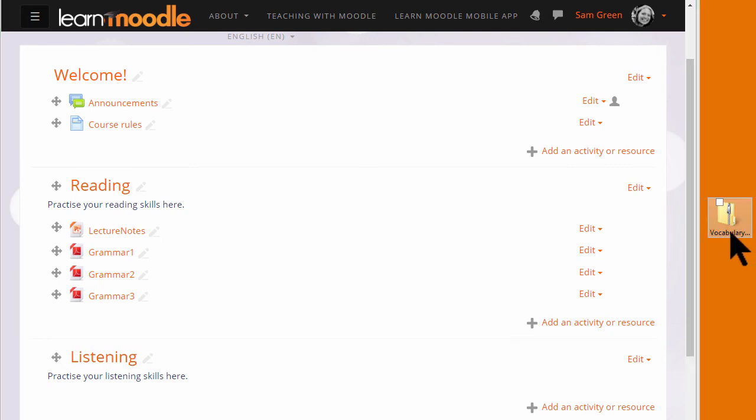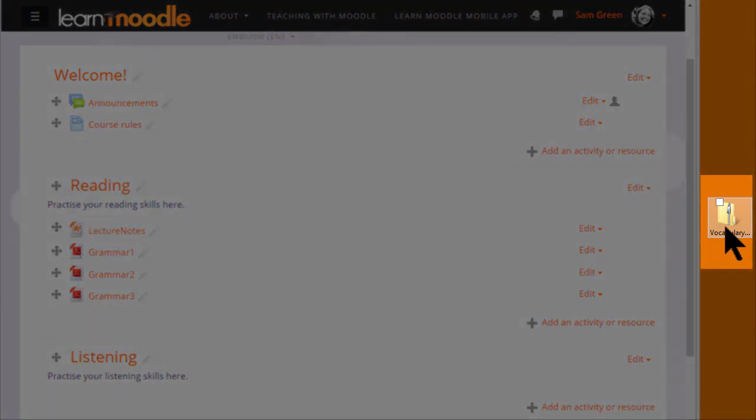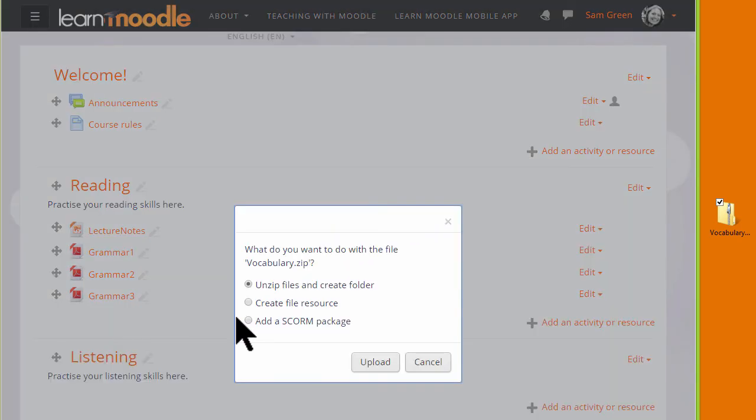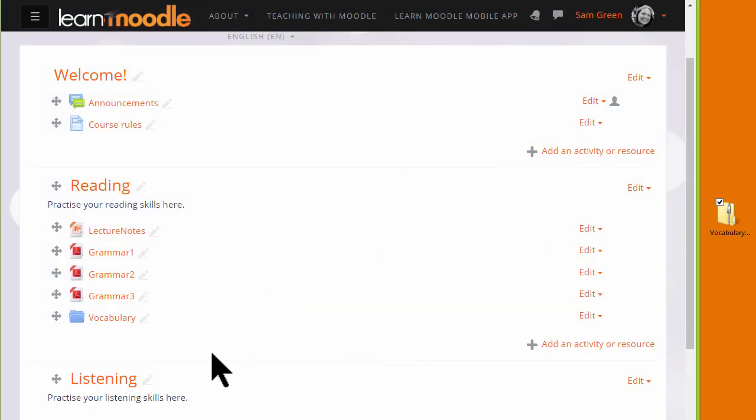Also, if you put your files into a folder, you can drag the whole folder in but first it's important that you compress or zip the folder as you can see here. Then when you drop it in, you're prompted to unzip it and this will then display the folder with your files inside.